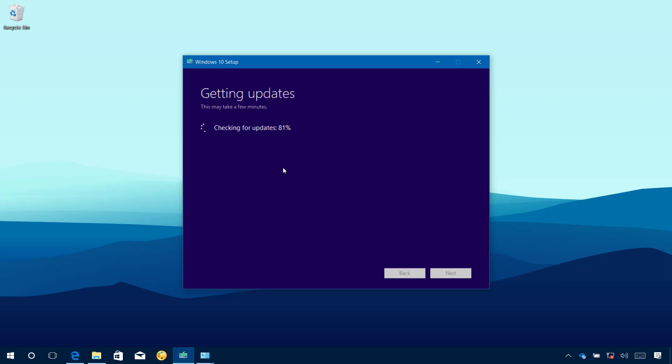As you can see the progress is still going on, but it's not downloading the updates. After installation, I can go to Windows Update to get the latest updates.